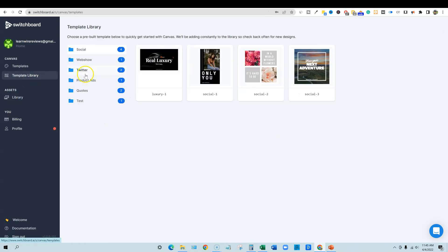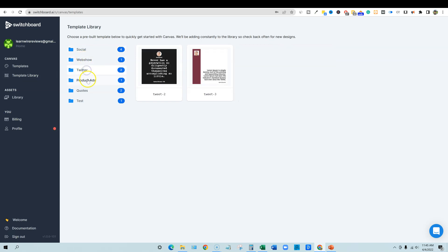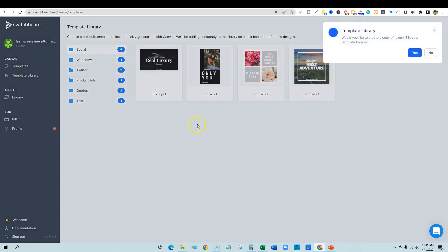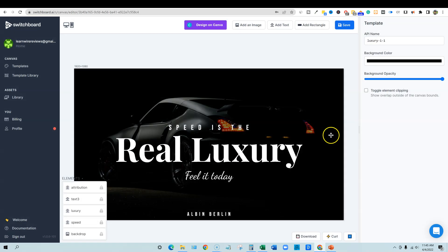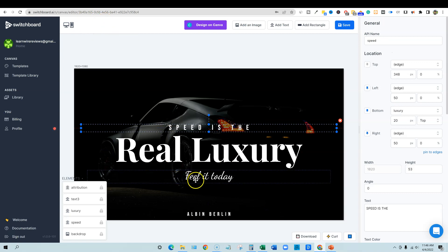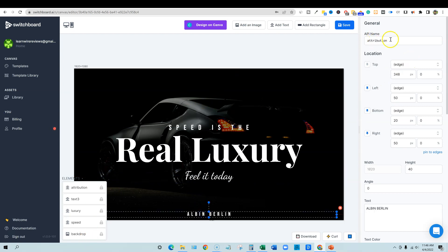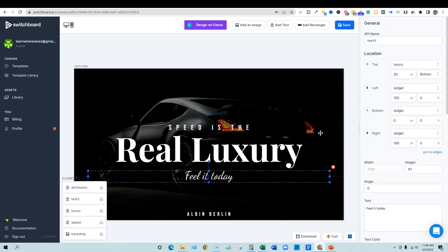We're going to go over and check out the template library. Once you get into the template library, they have different things — Twitter quotes and social templates. We'll click on one, say yes, and it opens up this designer. You can actually design something using Canva, but you need to be careful — text elements on top of an image inside Canva will come in as one image and you won't be able to move things around. So bring in the image and use Switchboard for anything text-related, because that's where the magic starts happening. Each one of these is going to be a different API name.